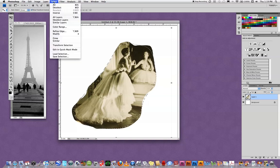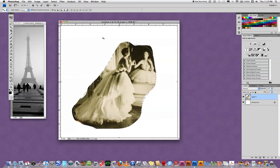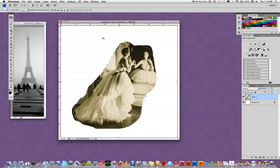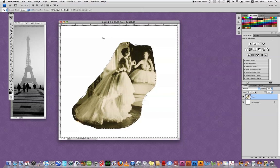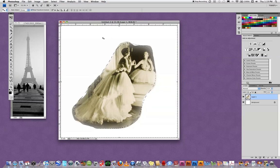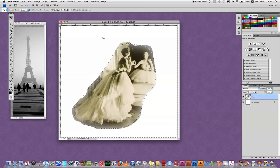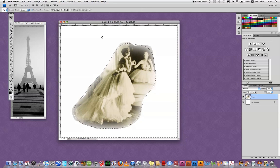I go up to select, choose inverse, and that chooses everything on the outside of the selection, which would also encompass the edge of the image that I'm trying to feather. So now when I hit delete, you can see it softened that edge. And if it's not soft enough for you, you can hit delete again until it softens down more.